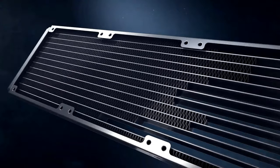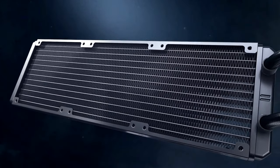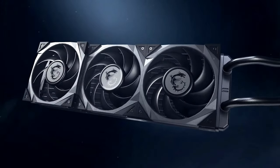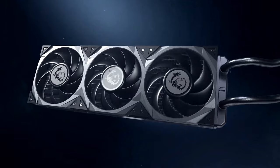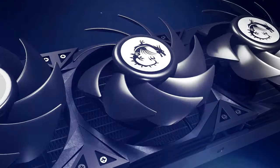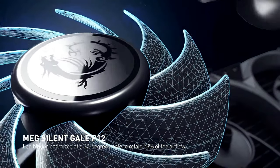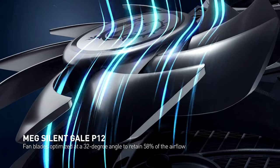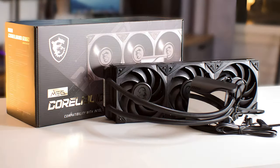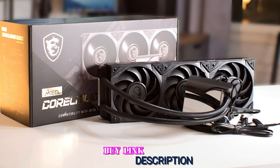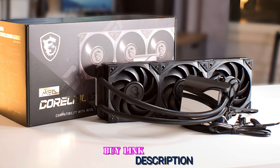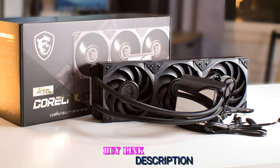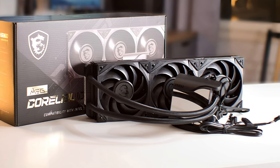The Core Liquid S360 comes with Gale P12 fans that are designed to be completely quiet. Lastly, the Core Liquid S360 works with both AMD and Intel sockets. This makes it a good choice for people who have different computer systems or who often change their computers. Overall, the MSI Core Liquid S360, which costs 243 dollars, has a lot of great features that will please even the most picky users.